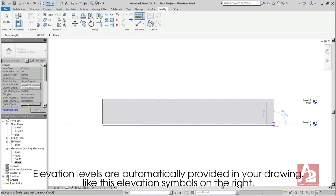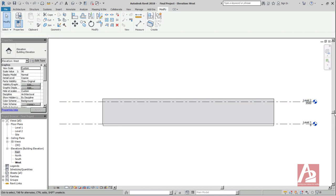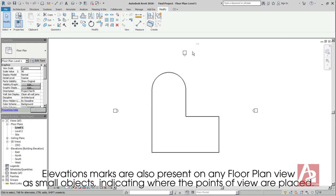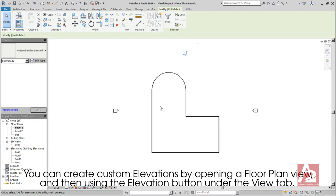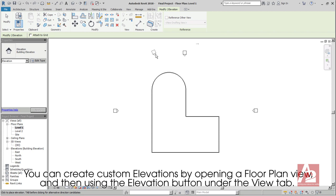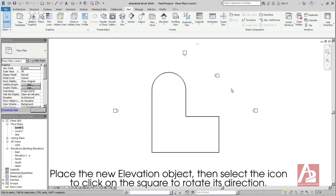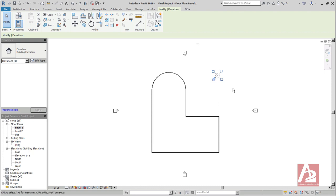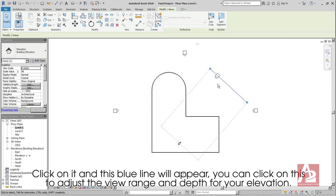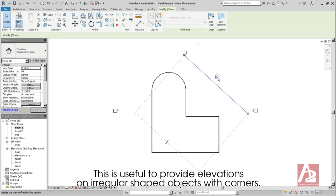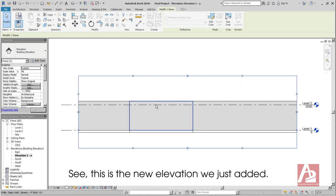Elevation levels are automatically provided in your drawing like these elevation symbols on the right. Elevation marks are also present on any floor plan view as small objects, indicating where the points of view are placed. You can create custom elevations by opening a floor plan view and then using the Elevation button under the View tab. Place the new elevation object, then select the icon to click on the square to rotate its direction. Click on it and this blue line will appear. You can click on this to adjust the view range and depth for your elevation. This is useful to provide elevations on irregular shaped objects with corners. See, this is the new elevation we just added.